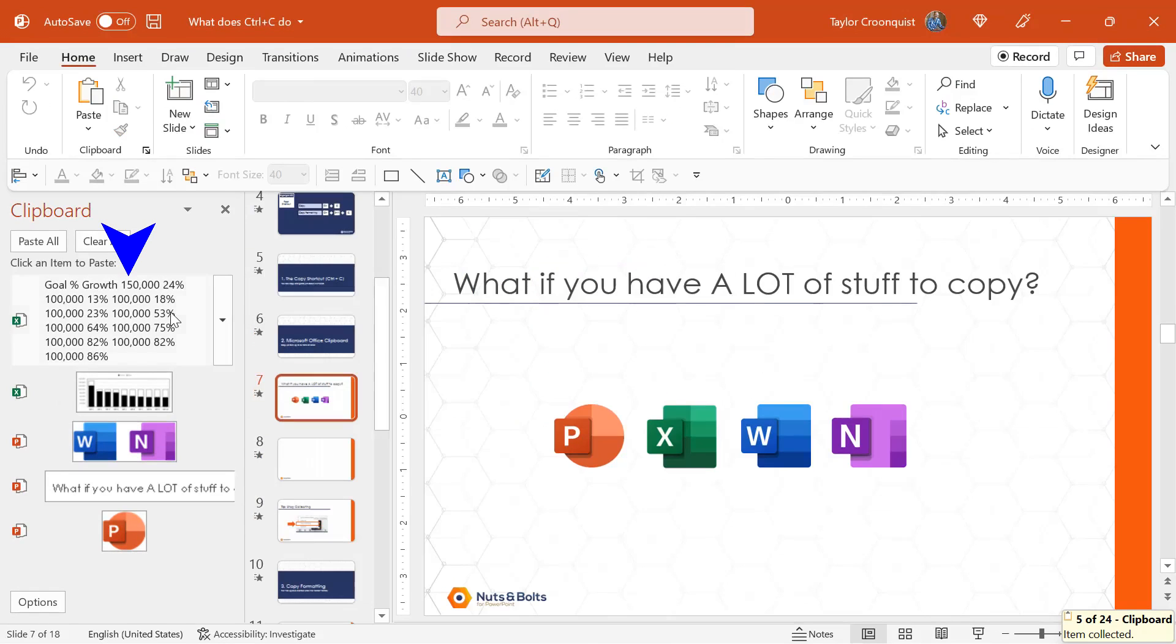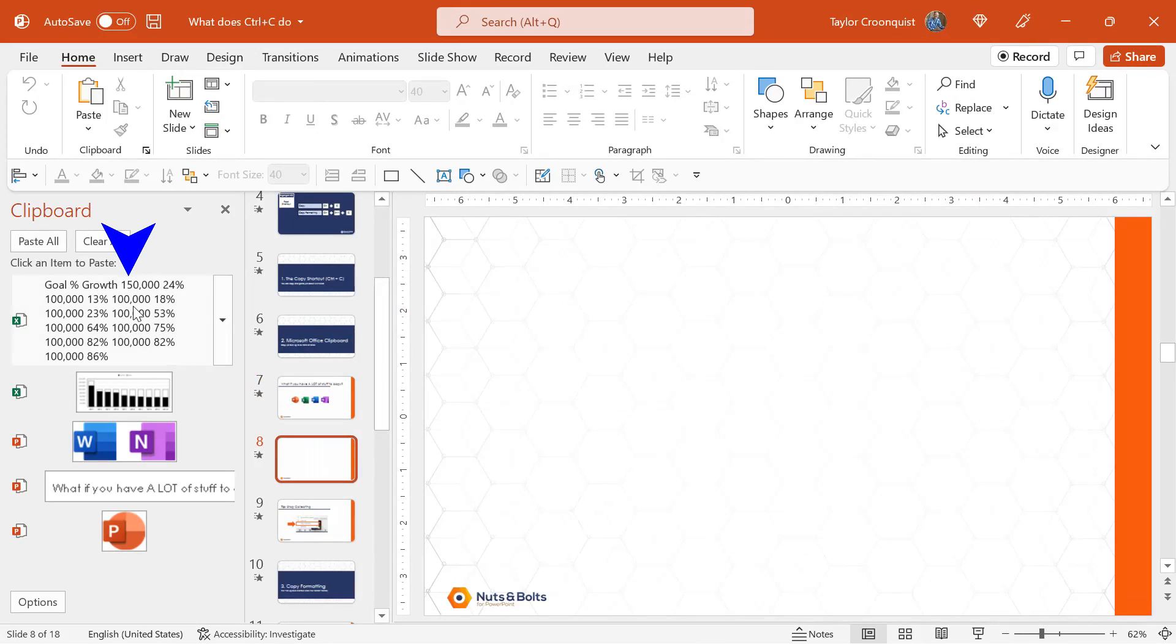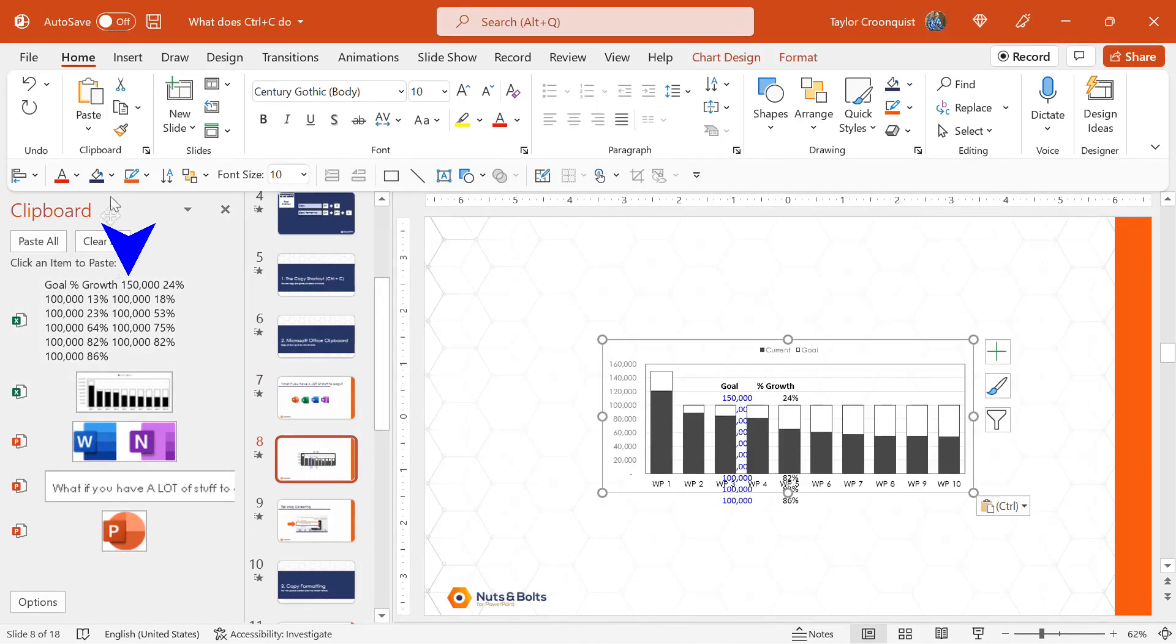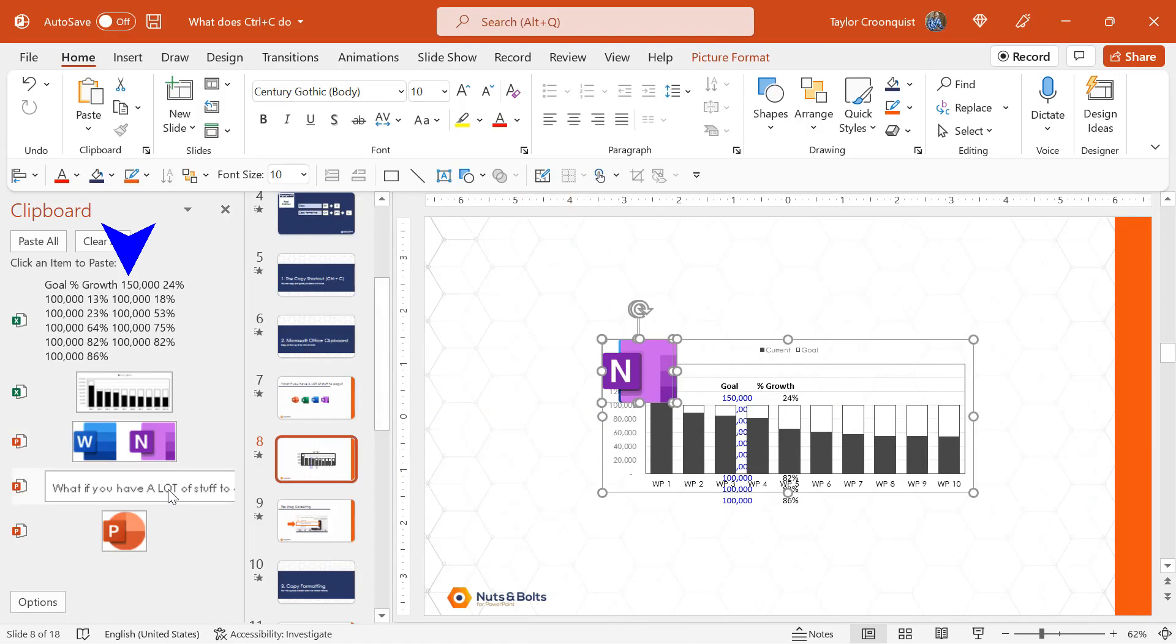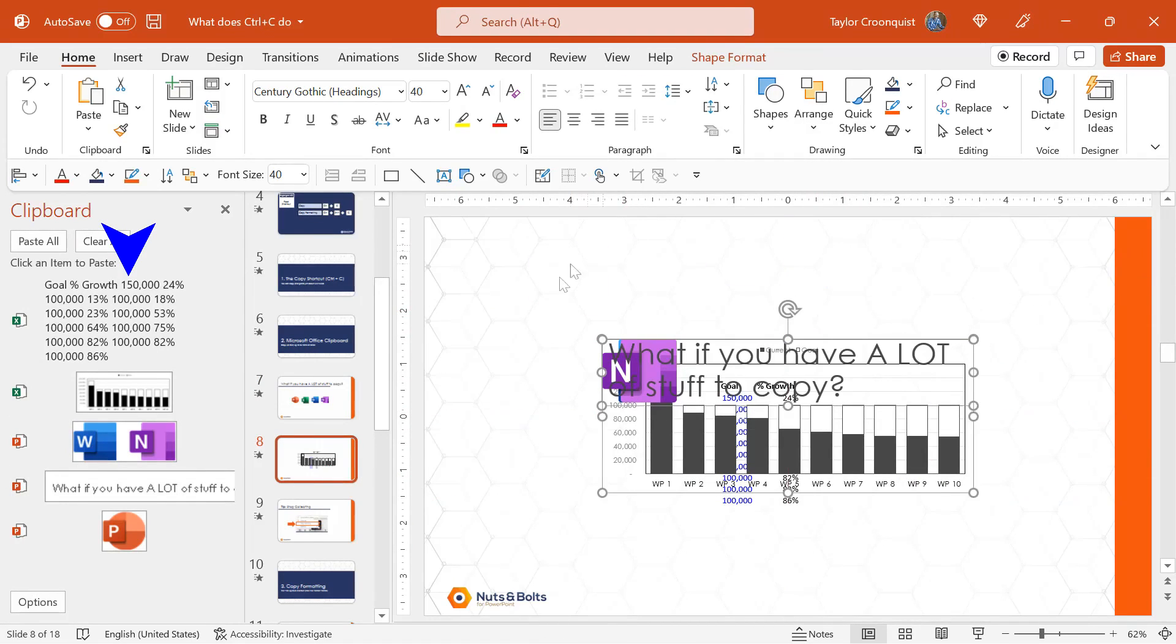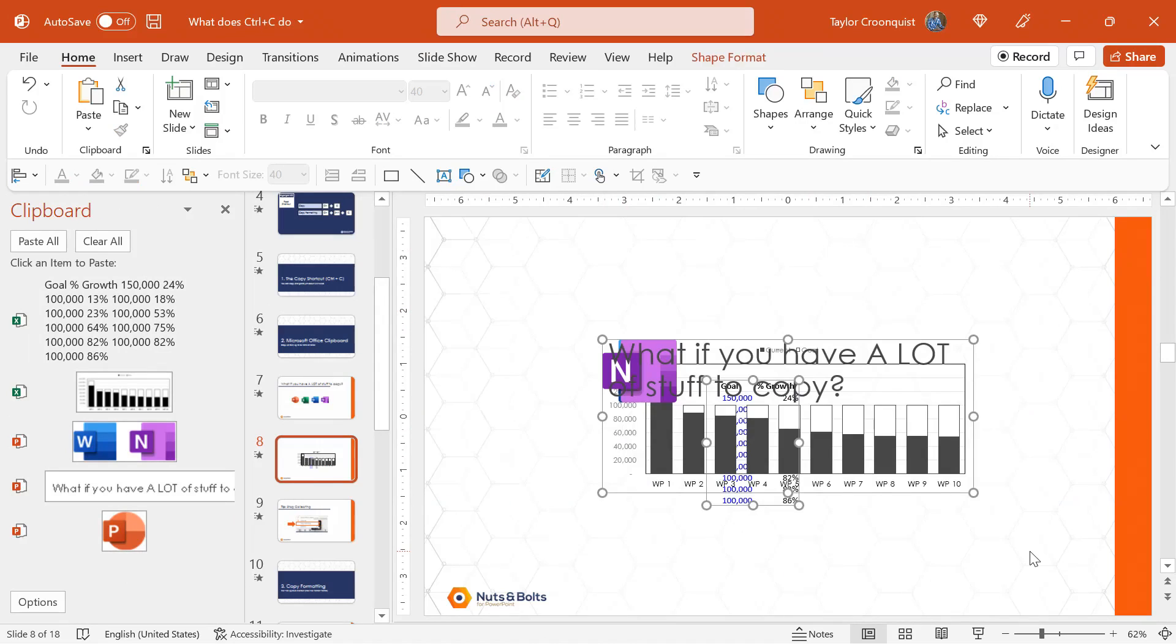If I now flip back to PowerPoint, I will come to a new slide. This is the slide I want to reuse that content on. I simply click it here in the clipboard itself, and you're going to see it paste on the slide that I can use. So in this way, I can cycle through a bunch of different documents, collect up to 24 items at a time, and then reuse them somewhere else.